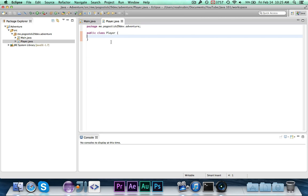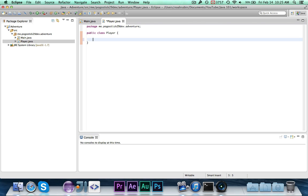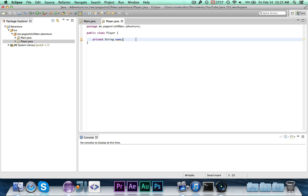The first thing we're going to do is declare our variables. When you declare a variable inside a class like this, nothing is going to be static — we're not in a static context and there's no main method here. First we'll declare: private String name. We're using private because it's the visibility modifier, and we only want name to be accessible to the Player class, not even the main class. We'll write a getter and setter for it.